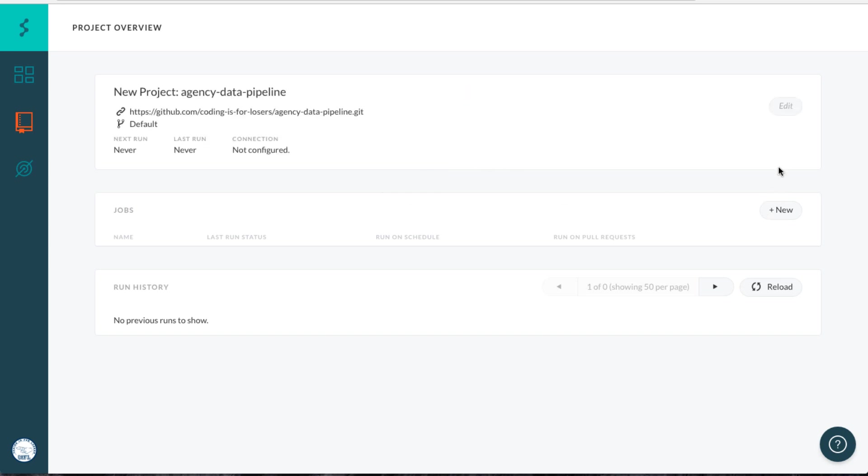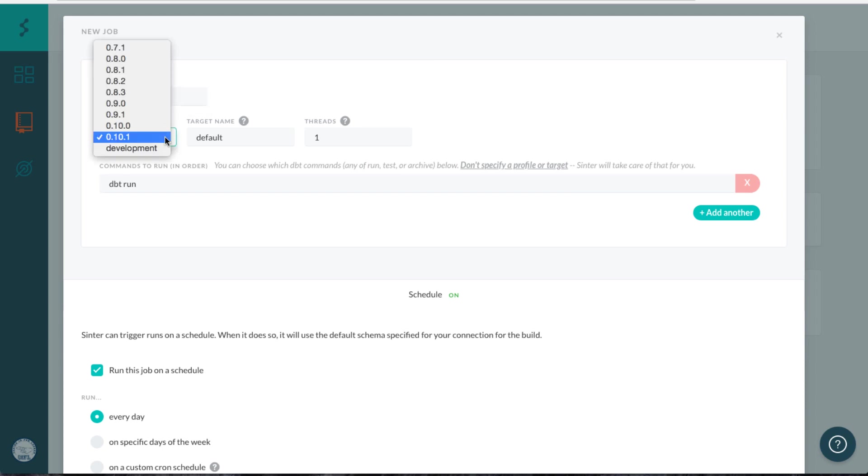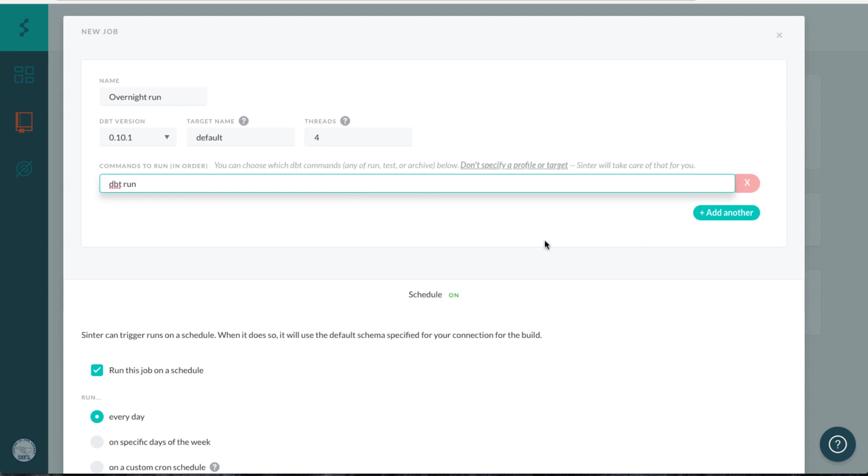Once this loads up, you can create what's called a job, which will run your models. So let's create a new job, and we'll call it overnight run. We'll run it on the latest version of dbt with default target, let's say four threads to make it faster. And we'll just use the dbt run command.